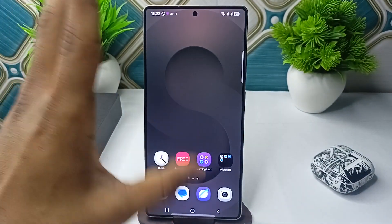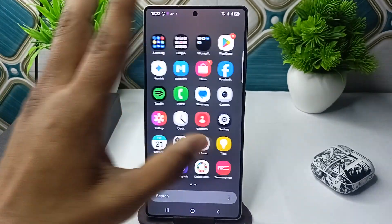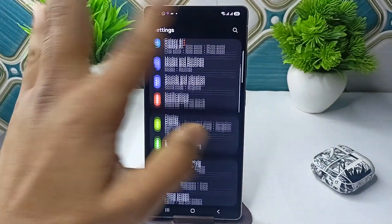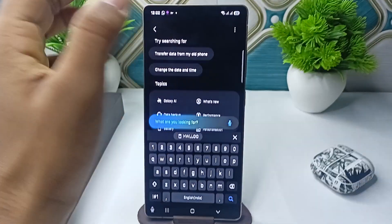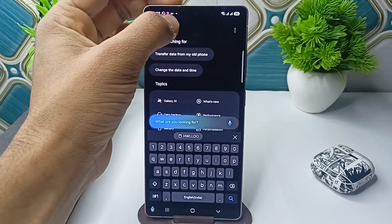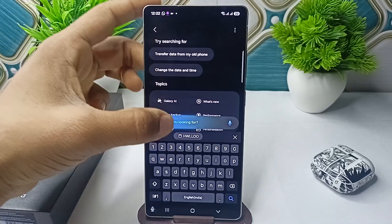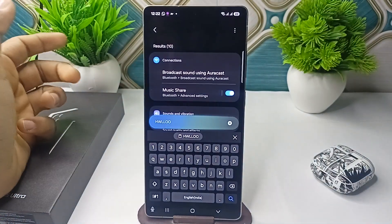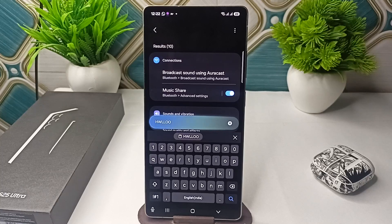Once your text is copied, you can paste it anywhere you want — like on WhatsApp. For example, I am opening Settings now and going to the search bar, where I can also paste the text.